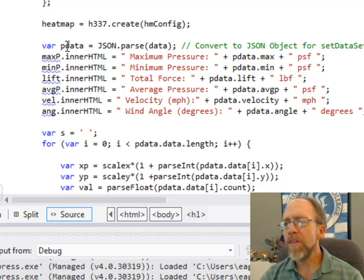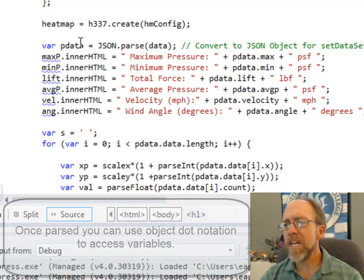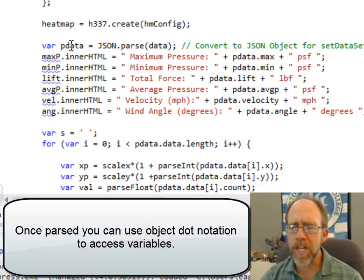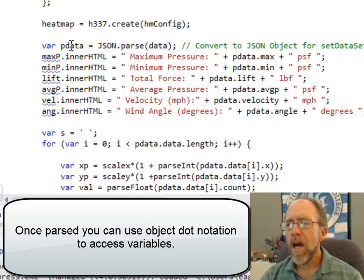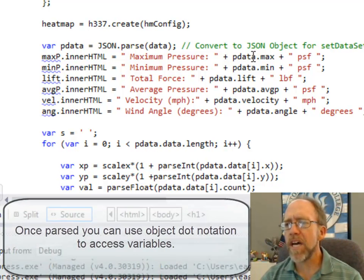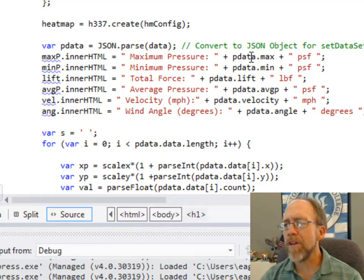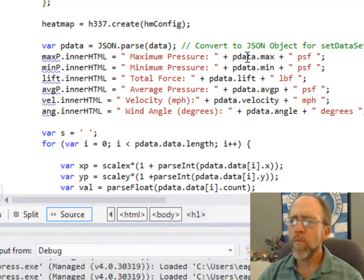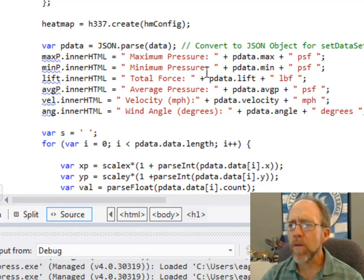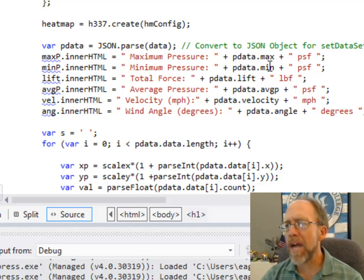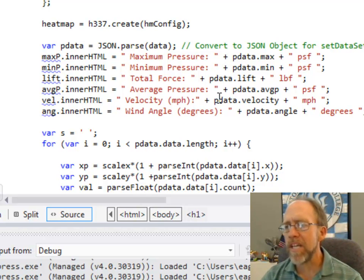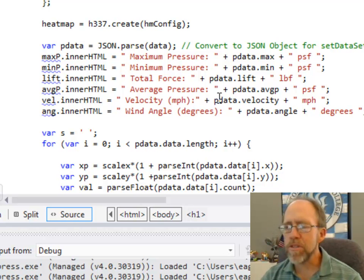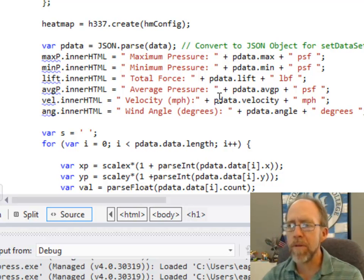So everything that was in that JSON is now in this variable pData, and if you're familiar with JSON, all the variables that are in JSON are now accessible through standard object notation. The one thing that you've got to watch in this, so these are all variables, max, min, lift, app, p, velocity, and angle, are simply JSON variables that I put into that chunk of JSON.